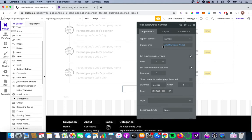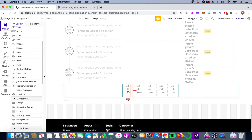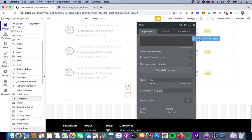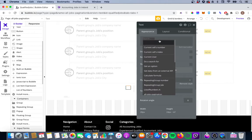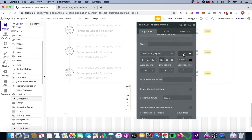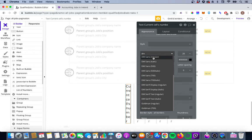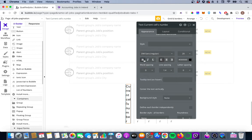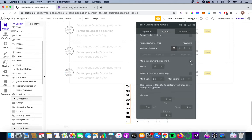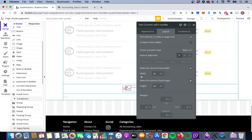Next, we put a text element inside the repeating group to represent the page numbers. We'll remove the default text and give it dynamic content: current cell's number — so we get 1, 2, 3, 4, 5. We'll remove the default style, change the font size to 20, set the font to DM Sans, bold it, and give it a fixed width and height of 30 so it takes up less space.